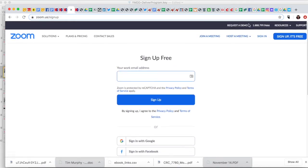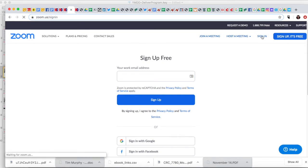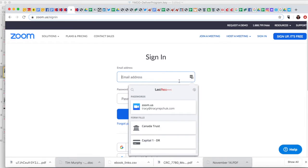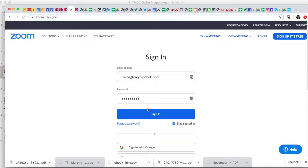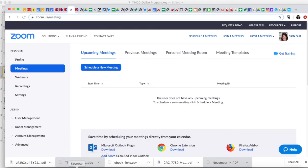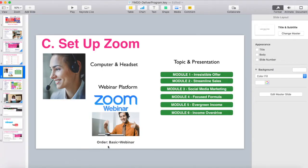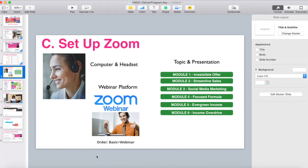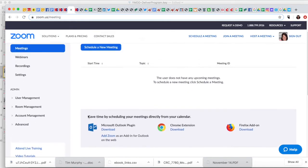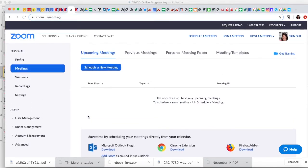What I'm going to do, though, because I've already got Zoom, is I'm just going to sign in. Now you are going to set up your webinar, so you'll notice in the setup I said to order basic plus webinar. That is the type of fee that you'll be paying. In the beginning though, you can play with free.